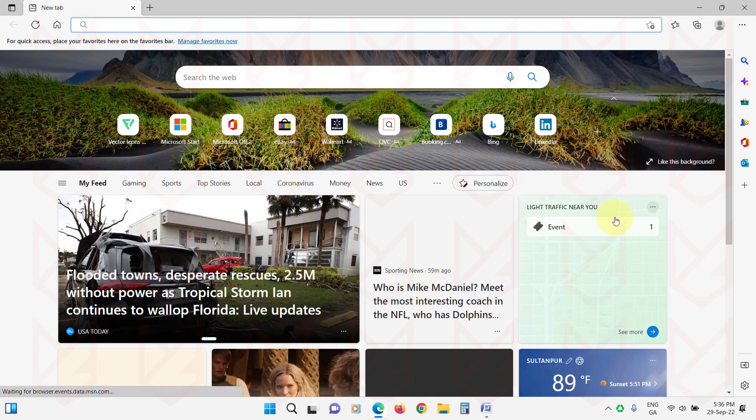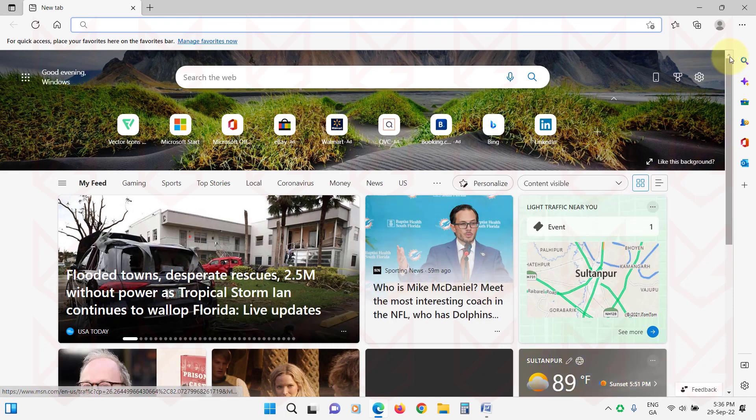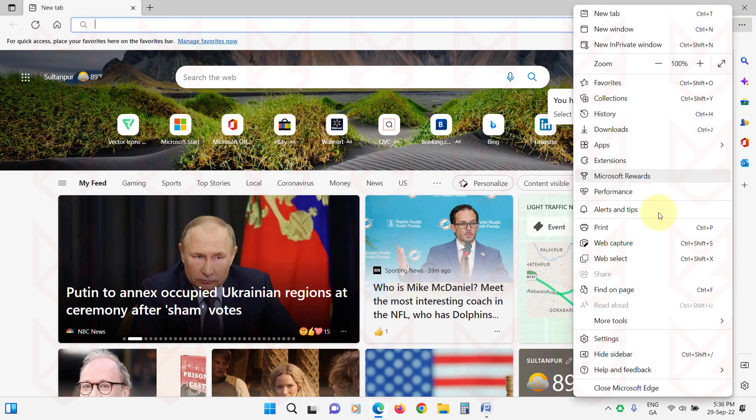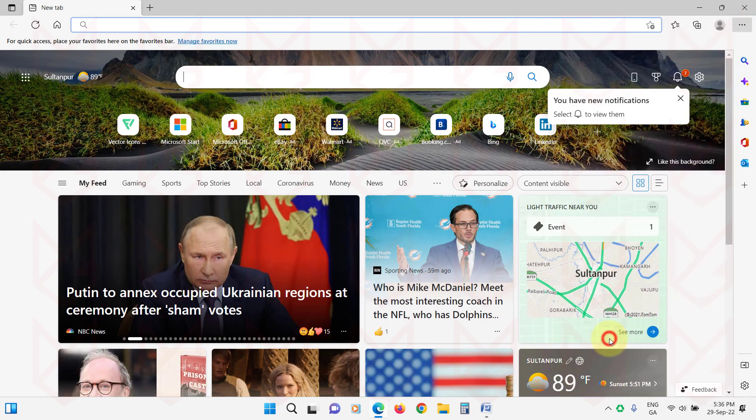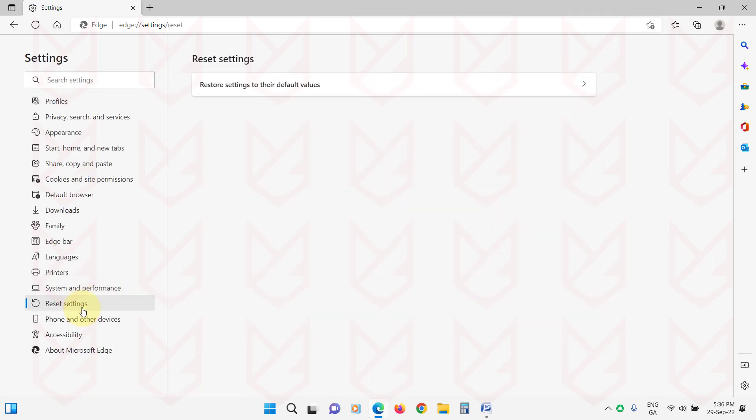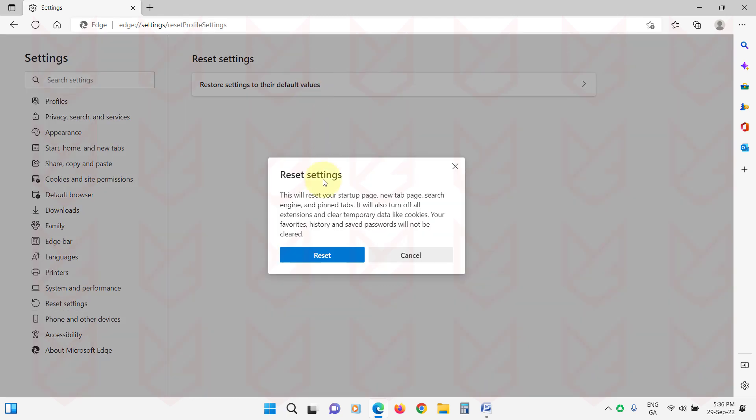If you are using Microsoft Edge, open Menu, then go to Settings. Click on Reset Settings from the left sidebar. Now click on Restore Settings to their default values. Then confirm your action by clicking on Reset button.